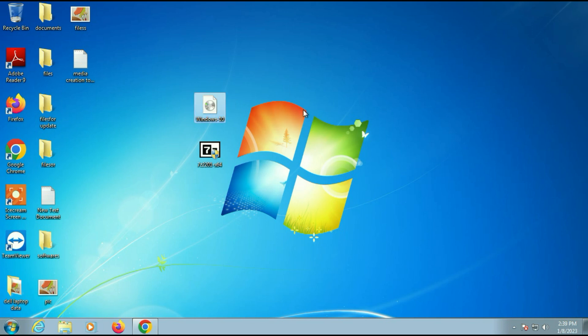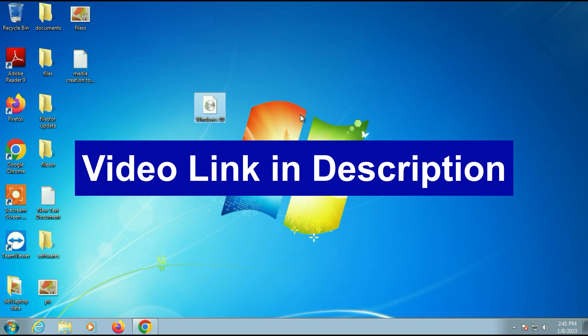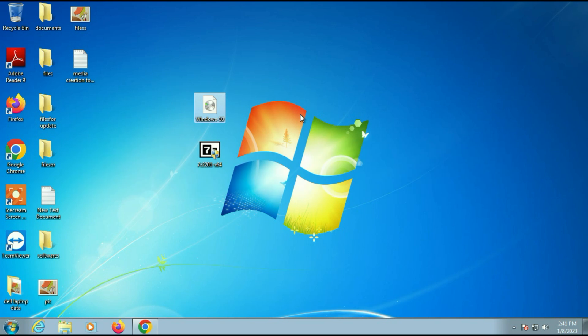If you are facing any kind of error while running the media creation tool to upgrade your Windows 7 to Windows 10, then in that case you can use a Windows 10 ISO image. If you don't have a Windows 10 ISO image, I will put a video link in the description box — in the last step of that video I showed how to download the Windows 10 ISO image from the Microsoft website.